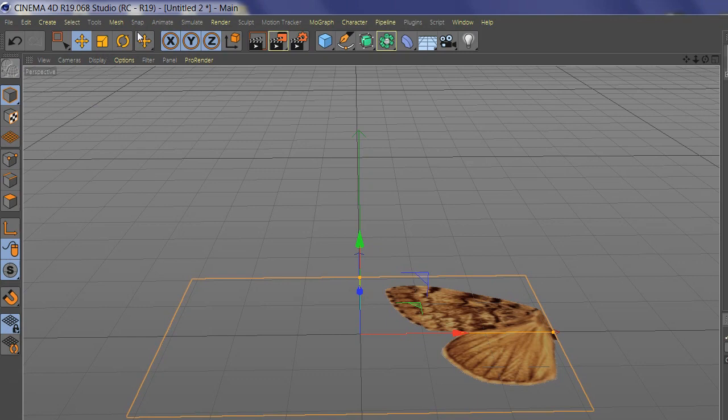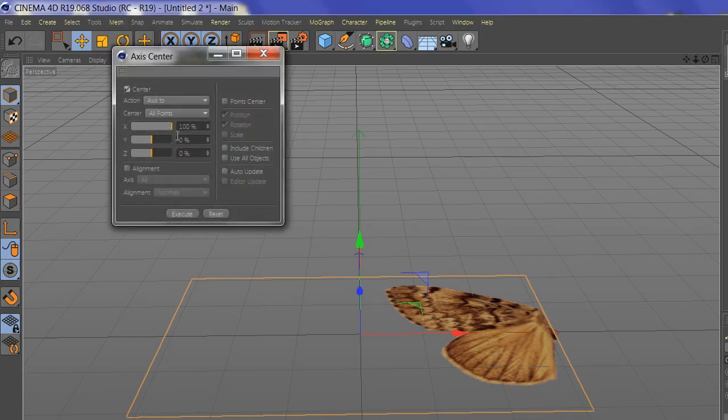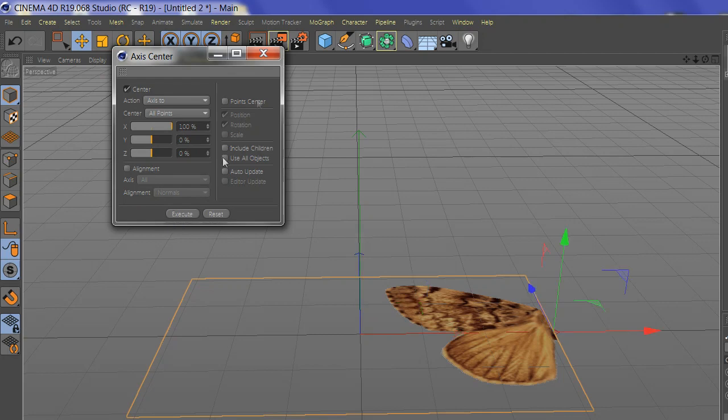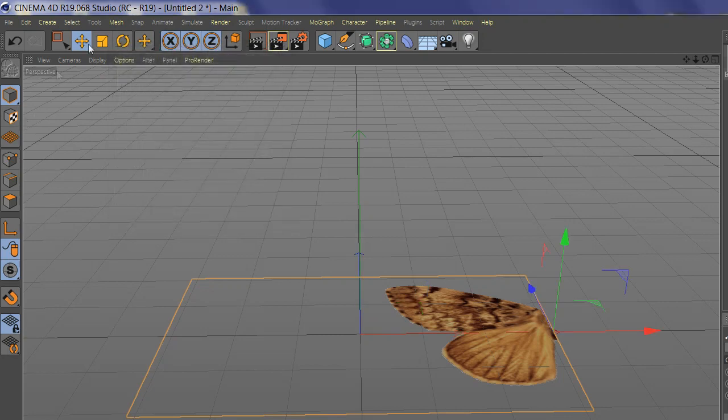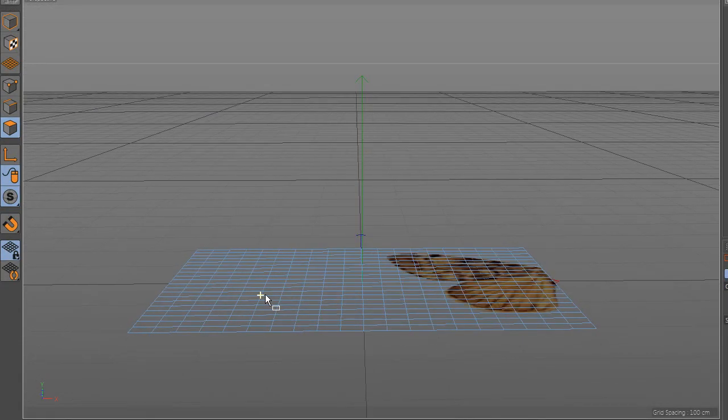After you import your PNG wing, set the position to the edge of the plane. Go to Mesh Axis Center, add 100, and press Execute. Then cut the plane in half.